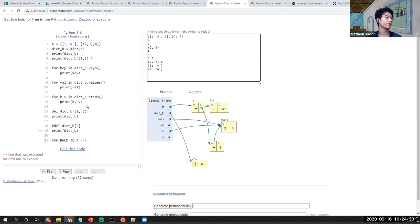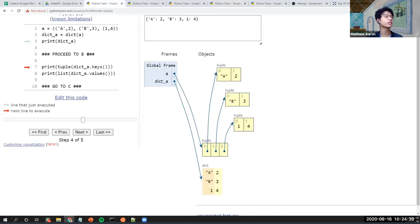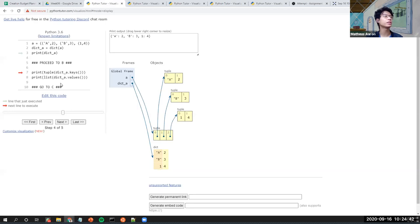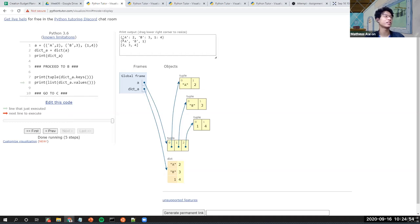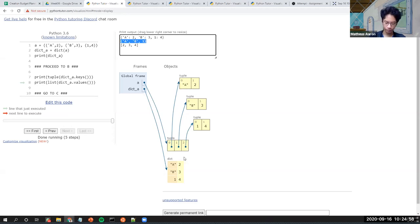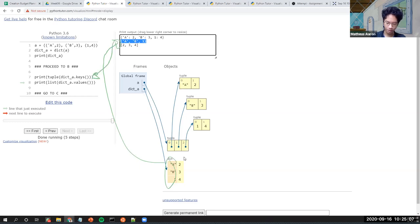This part teaches us that you can convert your keys and values into a tuple or a list. As you can see, this one is the keys, and this one is the values.